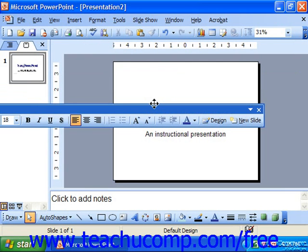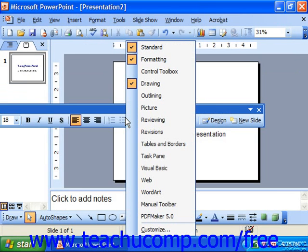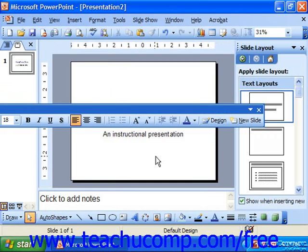If you right-click any toolbar that is currently displayed on screen, you'll also see a list of all the available toolbars in PowerPoint. Once again, this duplicates the function of selecting View and Toolbars from the menu bar.